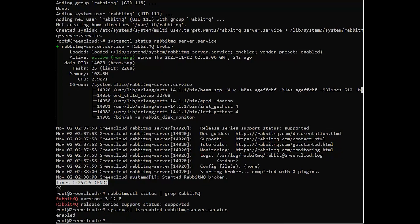After installing RabbitMQ, UFW is enabled and configured by default. If you don't want that, you can disable it with the following command.